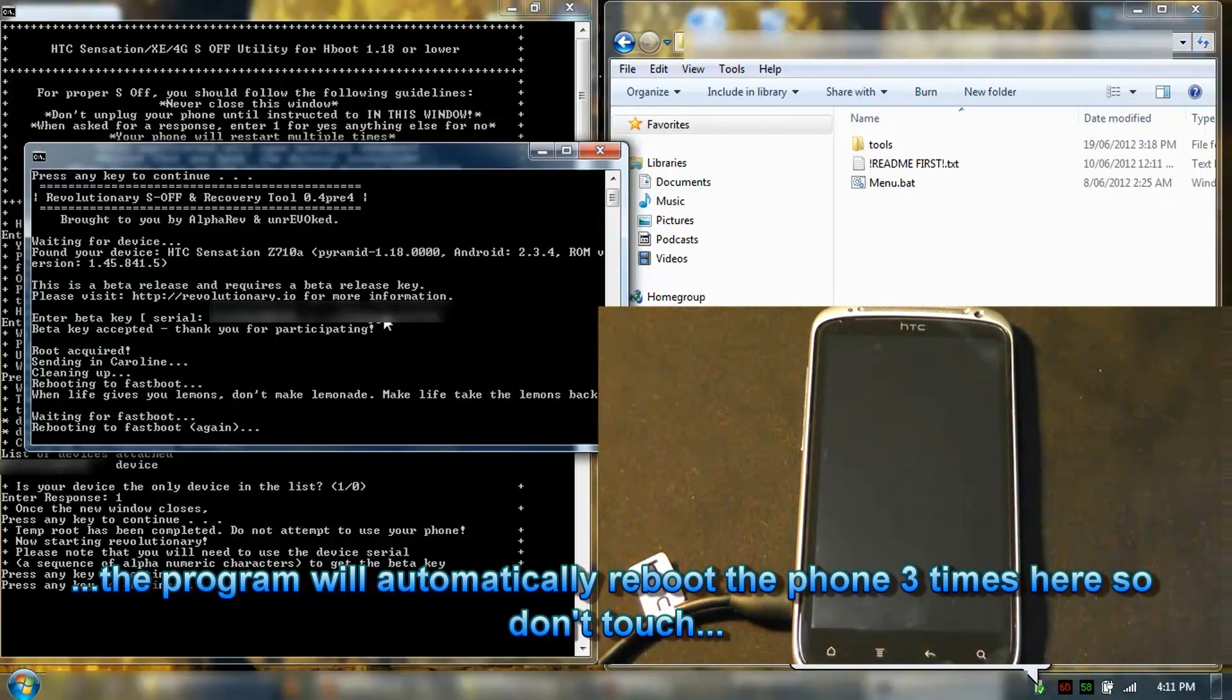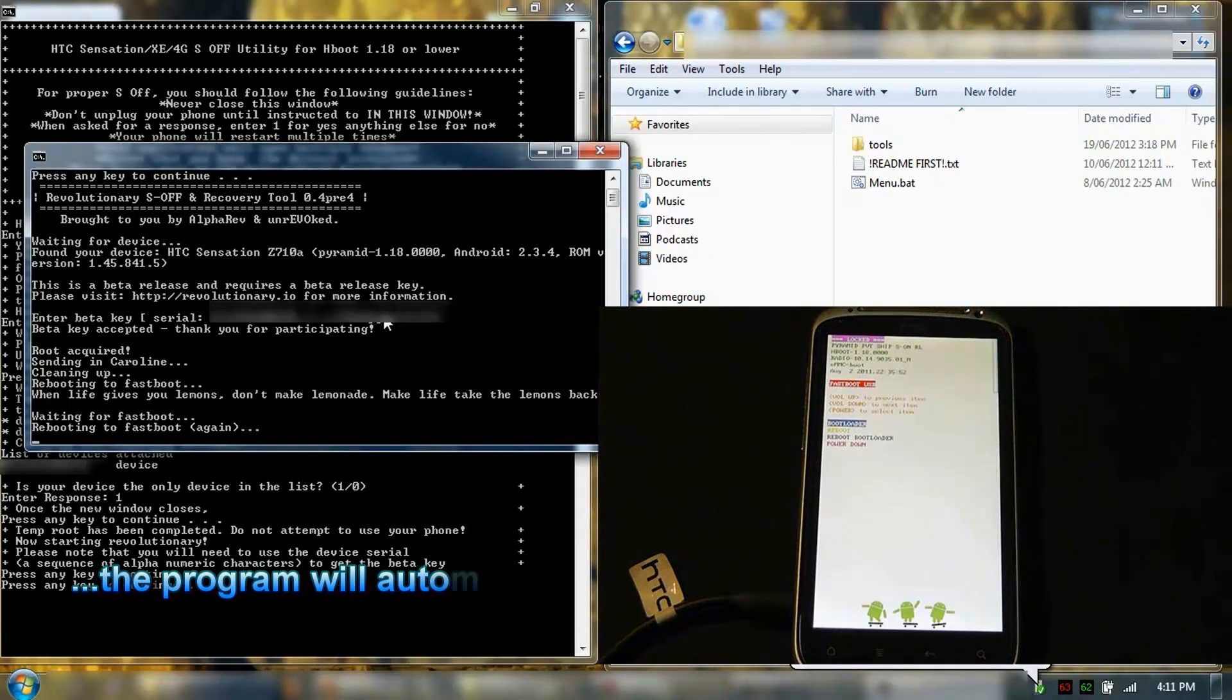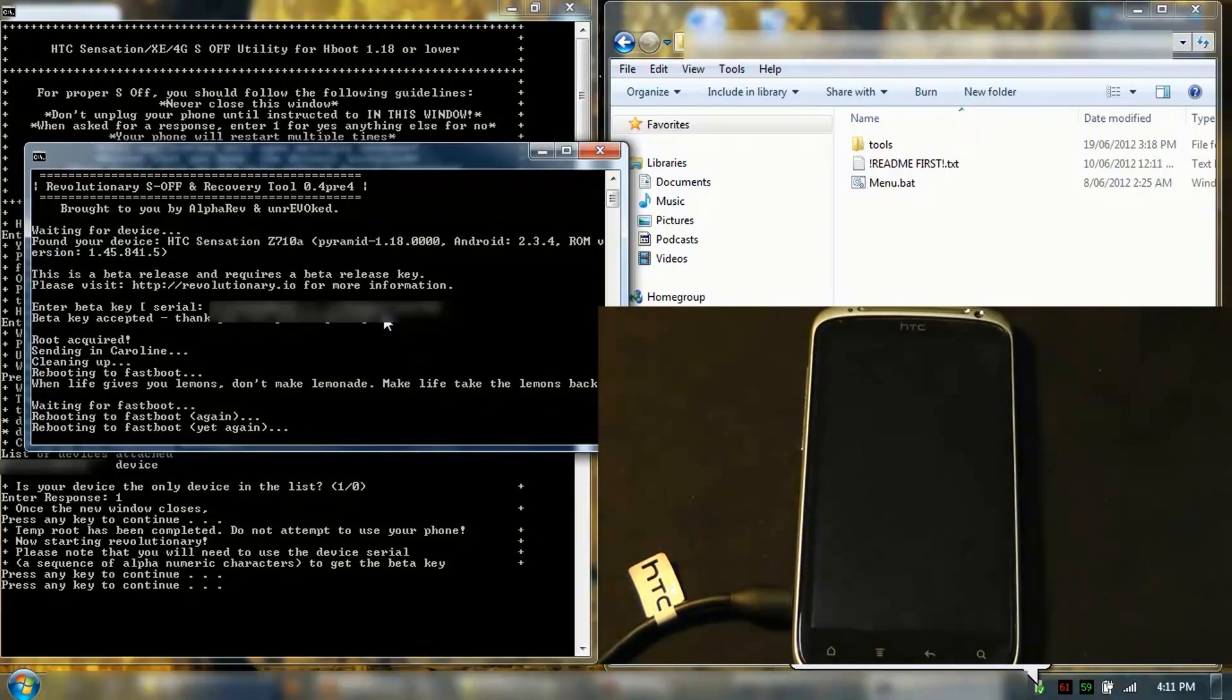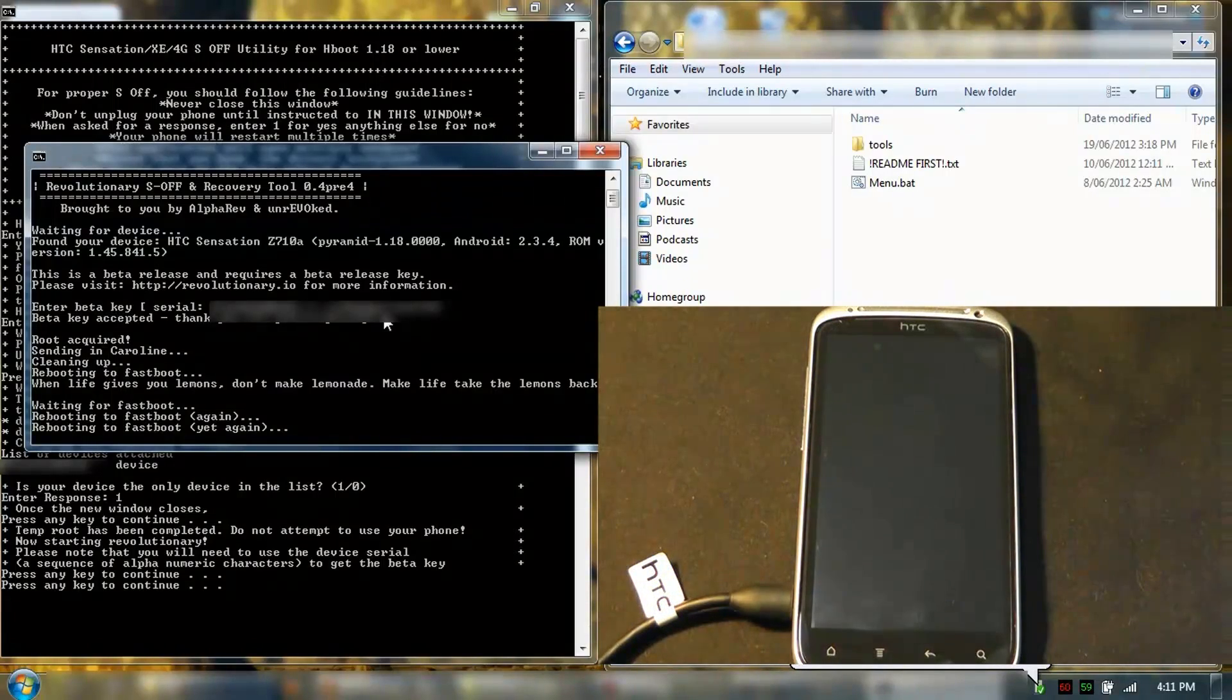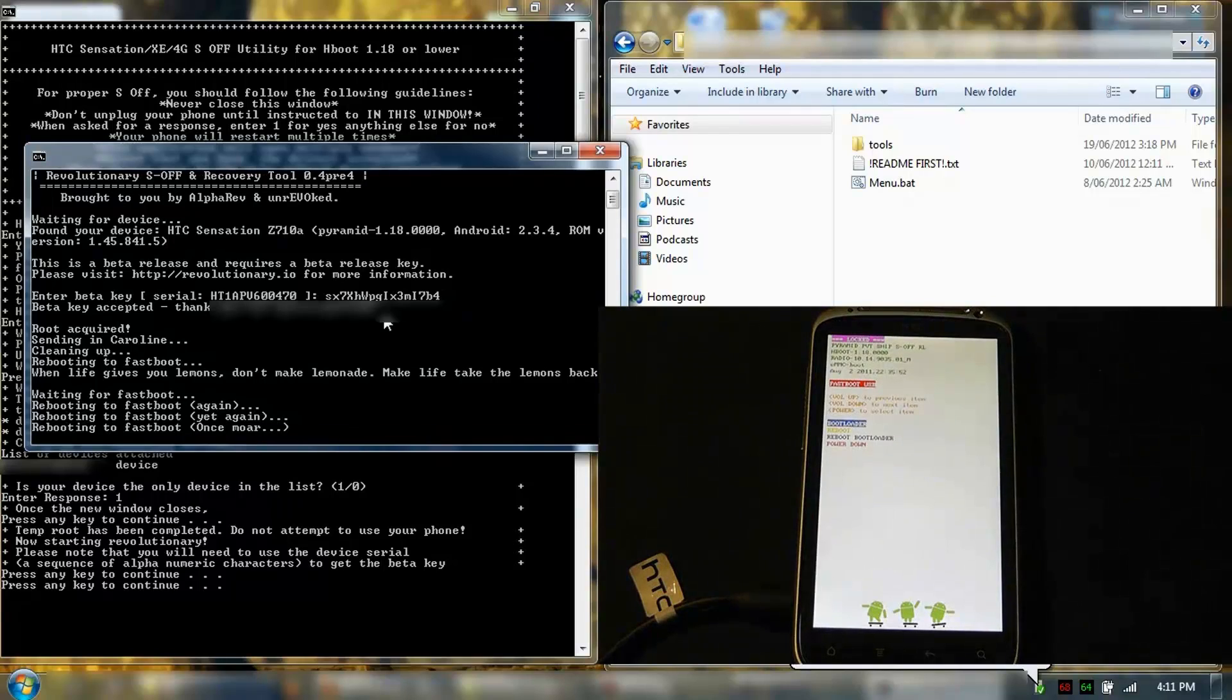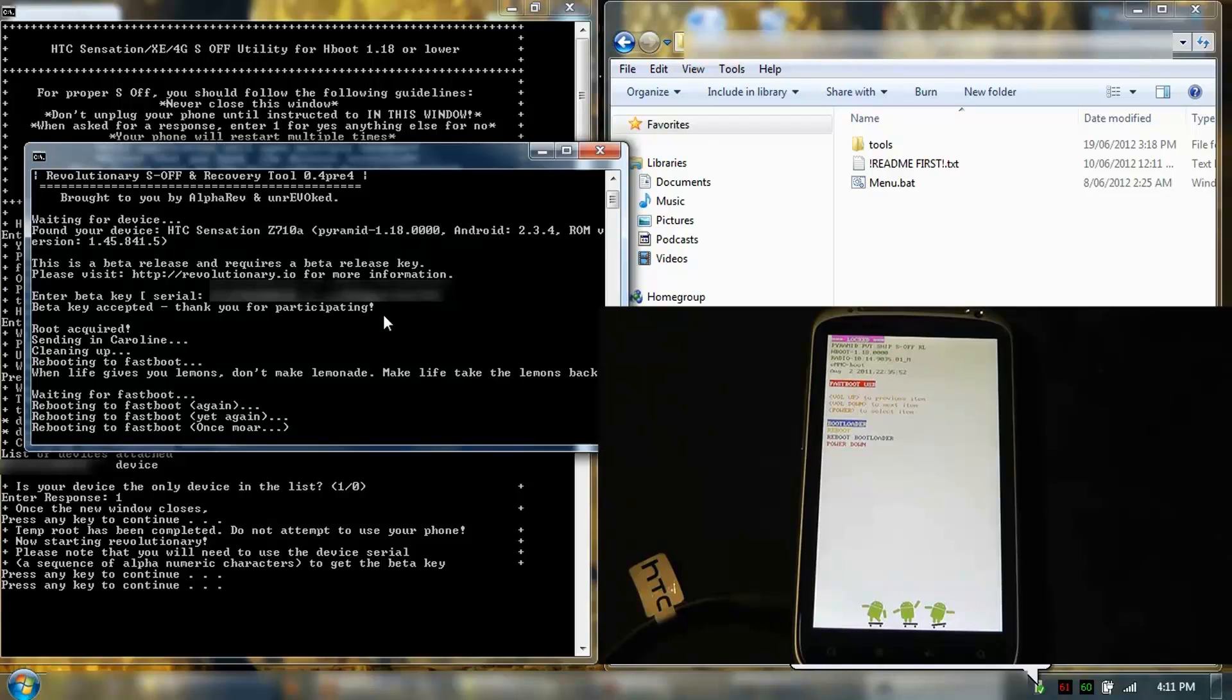Rebooting. Let's go again. There you go, S-OFF. It's going to reboot again once more, but I can see that it's S-OFF on the phone.